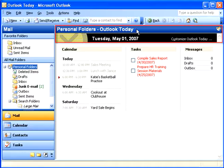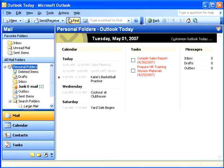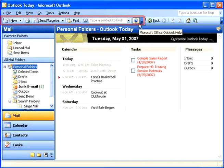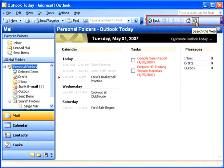We're currently in the Outlook Today view, which is the default view for Outlook. Here we have a menu bar, a standard toolbar, and a web toolbar. The toolbars have a number of buttons that are shortcuts for actions that you take on a frequent basis.